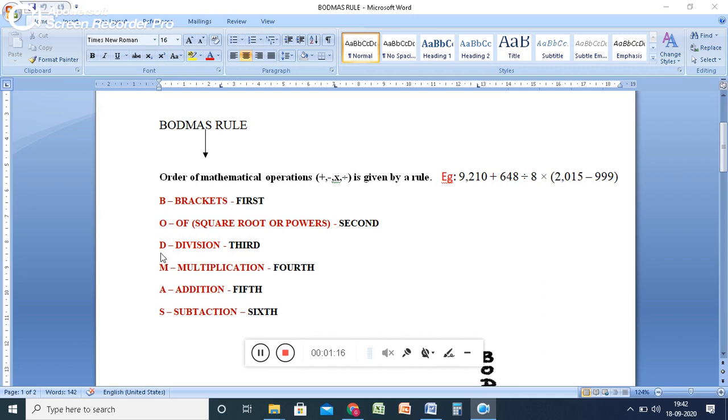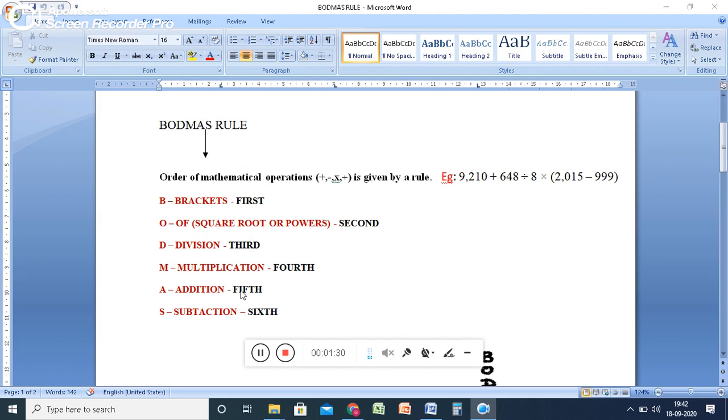Then D stands for division. So solve it as a third. And M stands for multiplication. And then addition. A stands for addition. S stands for subtraction. So you have to follow this order to solve the difficult equation.